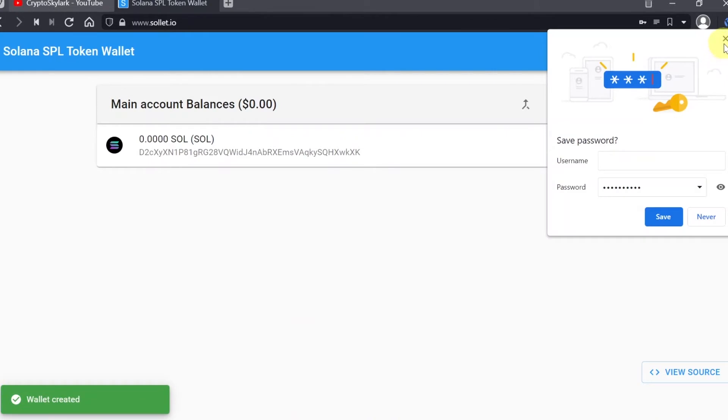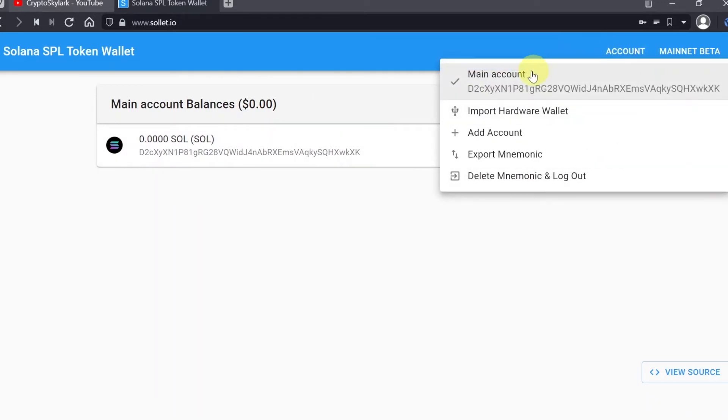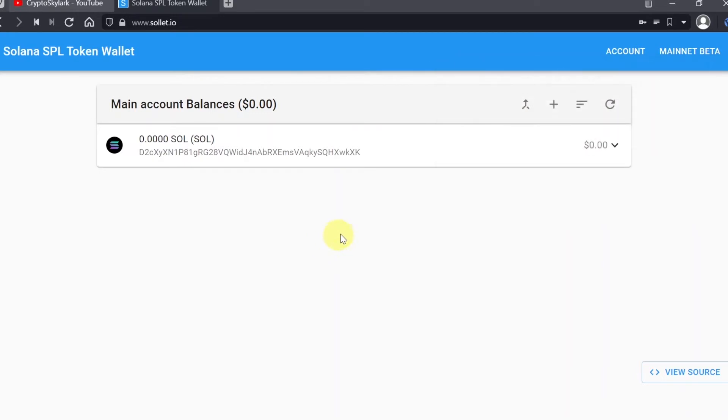As soon as we do this, our wallet is already created. As you can see, Solana is already added over here. When we click on account, we can see our main account. We can import hardware wallet, we can add other accounts, export our mnemonic phrase, or delete mnemonic and log out from our wallet.